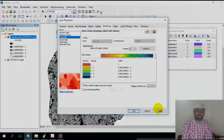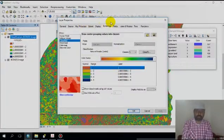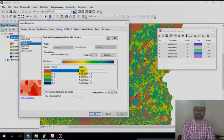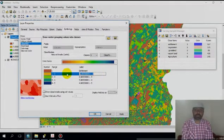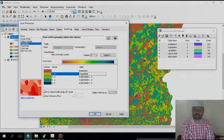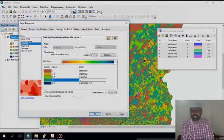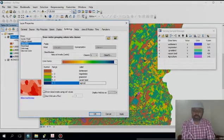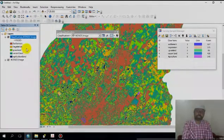Give the sample signature. The first one is settlement — label it. The second class is vegetation. The third one is grassland. The fourth one is vacant land. The fifth one is agricultural land. Then apply it. The legend values will automatically change.